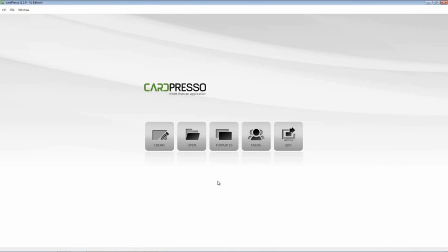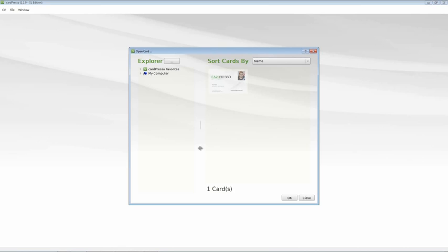To start, let's click on the open button on the welcome screen. As you can see the card template is already there. Now click on the card template image and click OK.